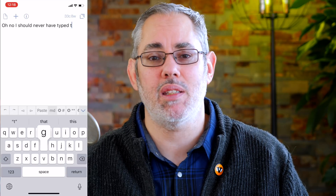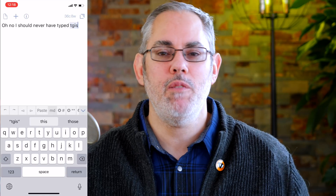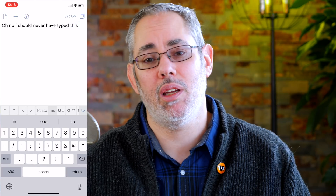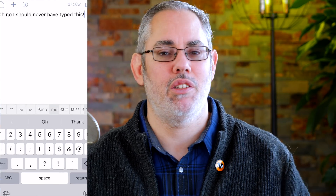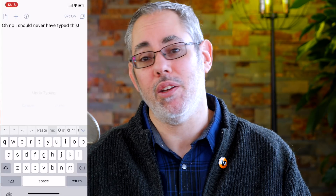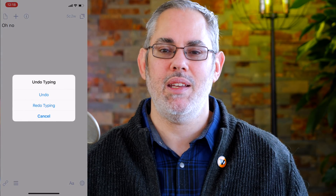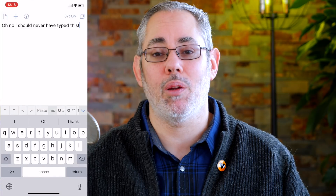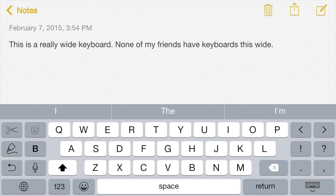If you type some text, delete some text, or even paste some text and later regret it, you can undo it. Just shake your iPhone and then tap undo or redo. It's weird, but it works. What works even better though is a dedicated undo key, which only the plus-size, but strangely not the max-size iPhones have, and only in landscape. It would be really great to see that everywhere.